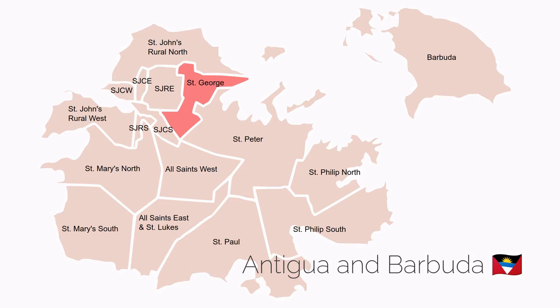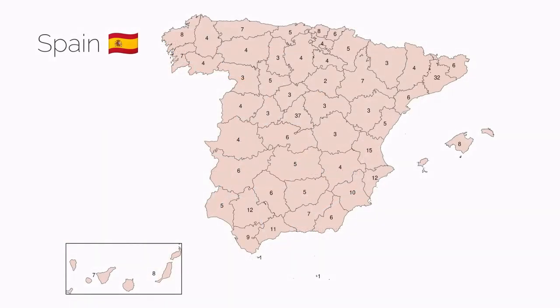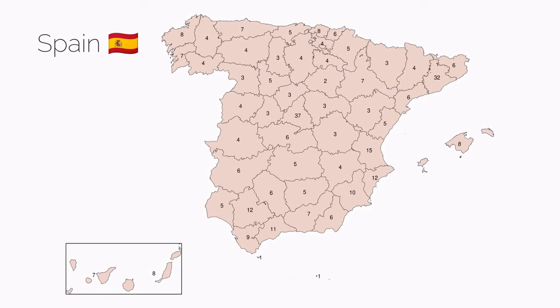In other countries, district magnitude is more interesting. This map shows the 52 circumscriptions used to elect the 350 members of the Spanish Congreso de los Deputados. These circumscriptions have different magnitudes. The largest, Madrid, elects 37 members of the Congreso — put differently, it has a district magnitude of 37. The neighbouring but much less populous province of Ávila has a district magnitude of 3, and the smallest district, Melilla, a district magnitude of just 1. Spanish districts show considerable variation in district magnitude.